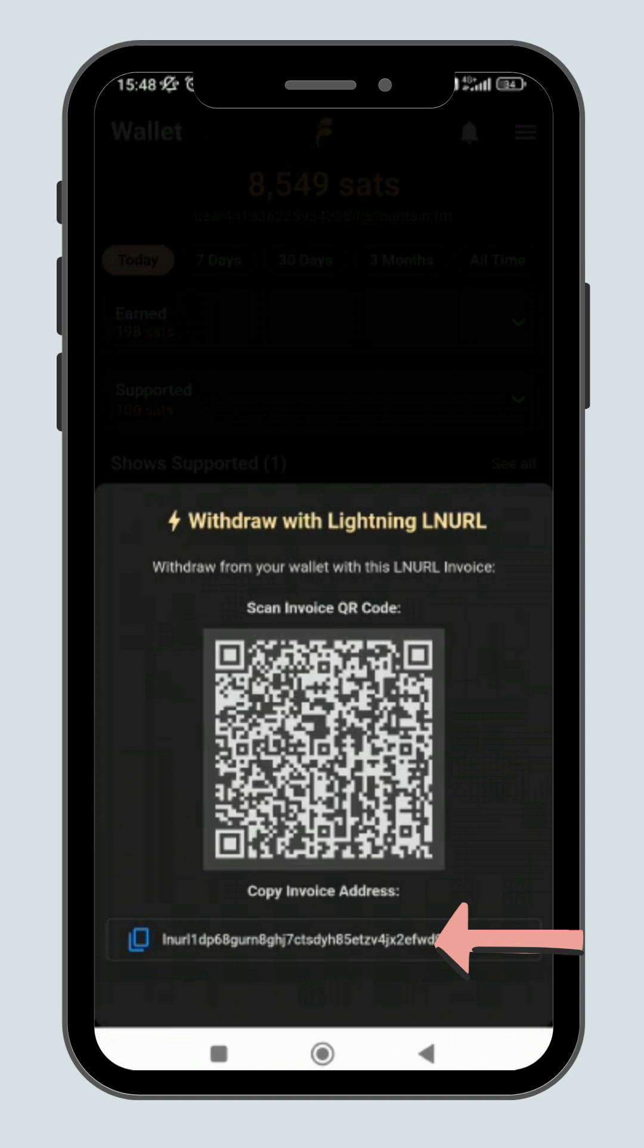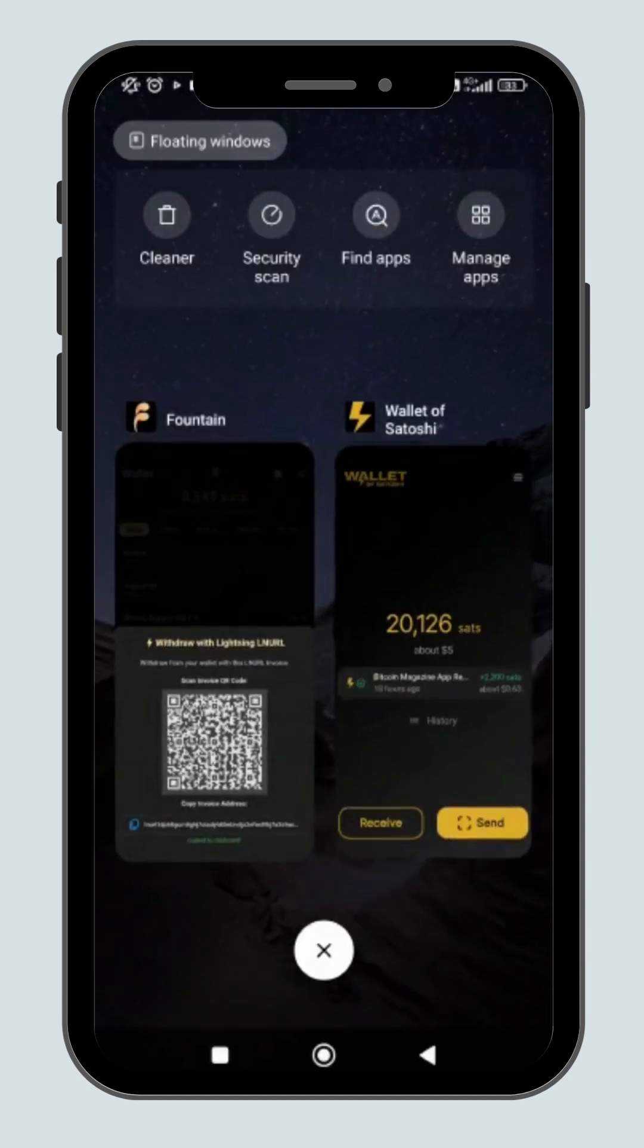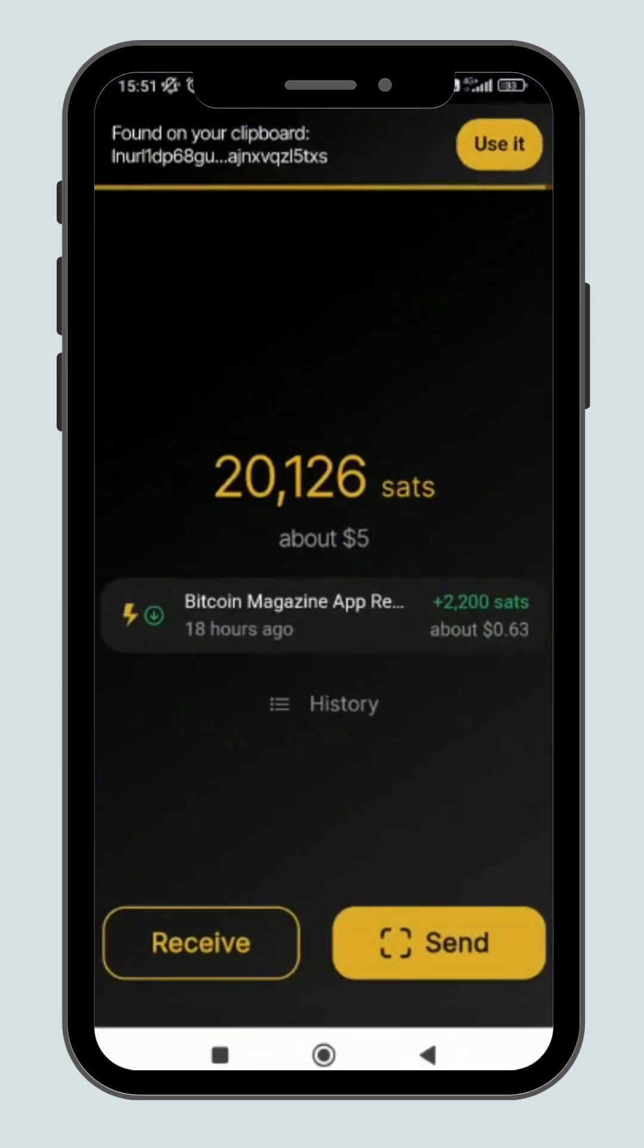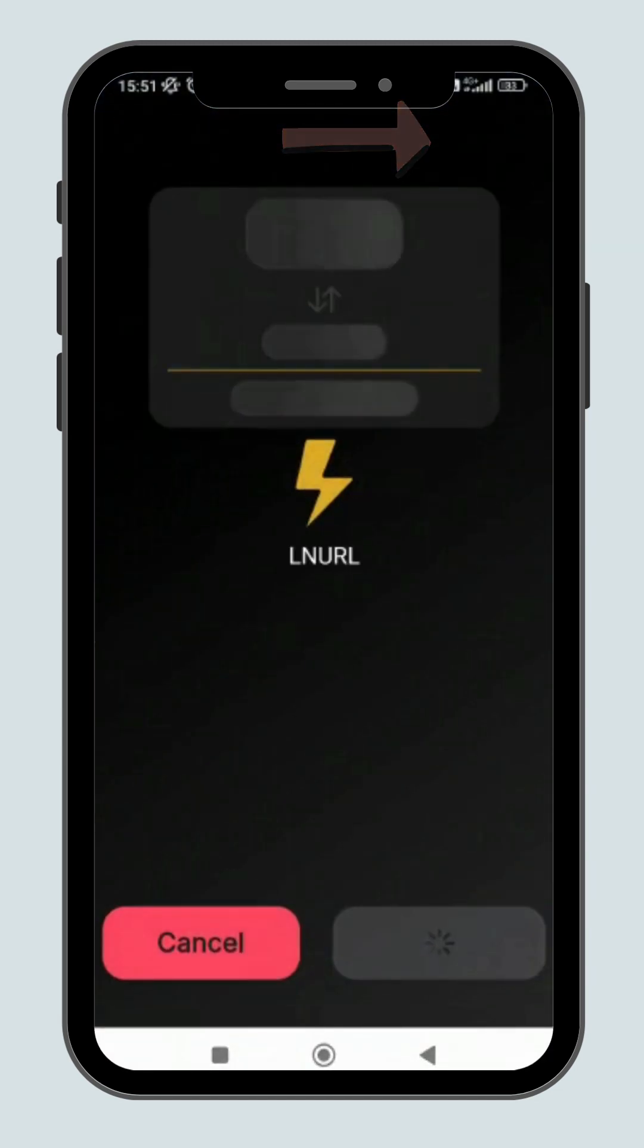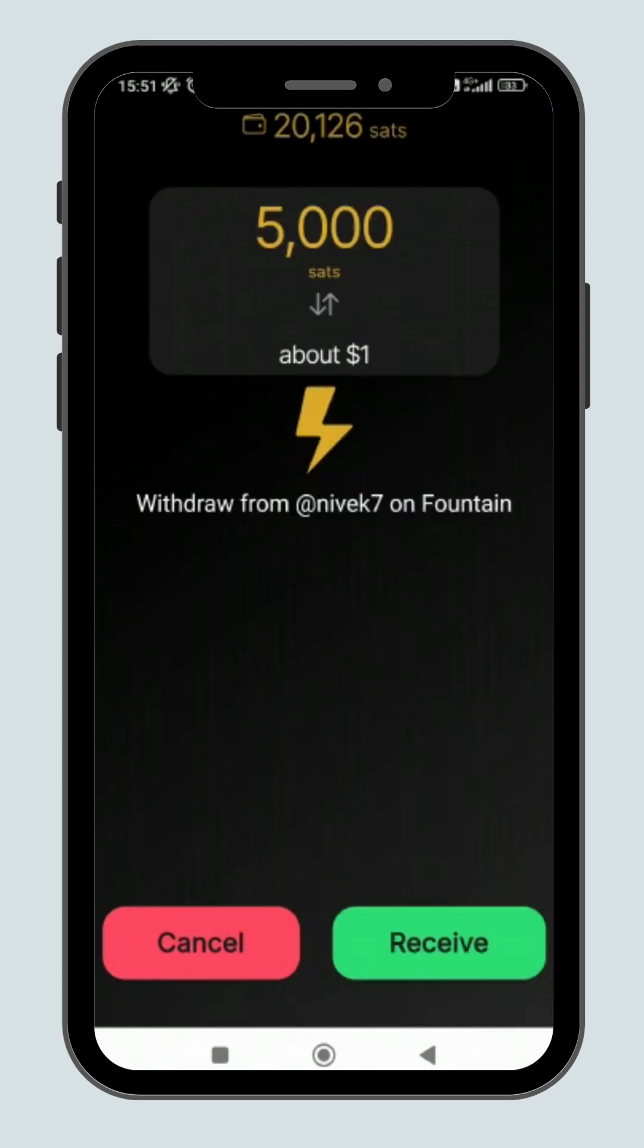Copy the Lightning LN URL and go to wallet of Satoshi. The invoice will automatically pop up at the top panel, click on uses. Then click the receive button.